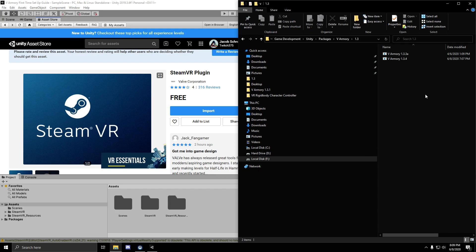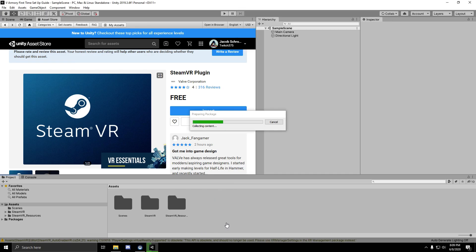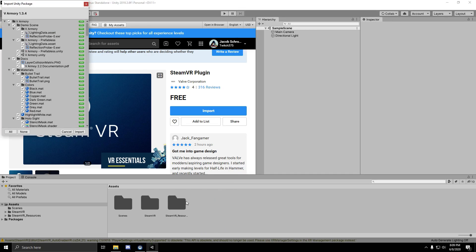Next, you're going to want to import vArmory. You're probably going to do it through the asset store like we did with the SteamVR plugin, but I'm just going to use a package for the sake of this tutorial. So import vArmory.